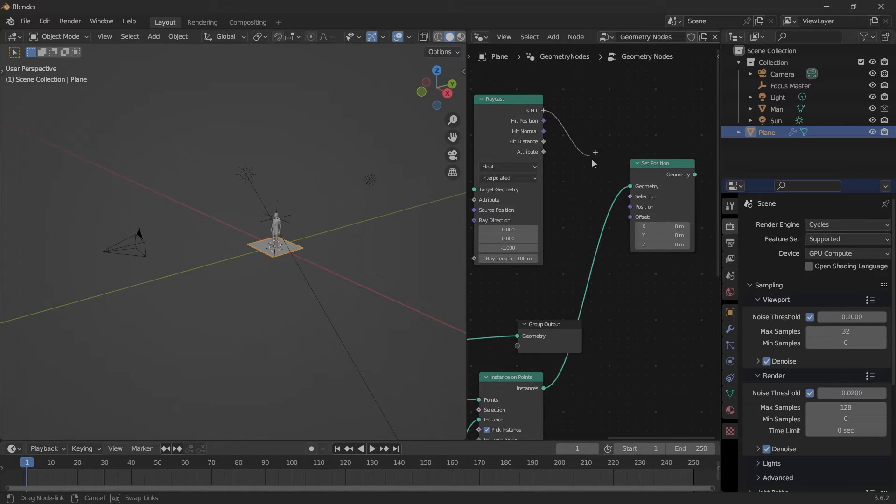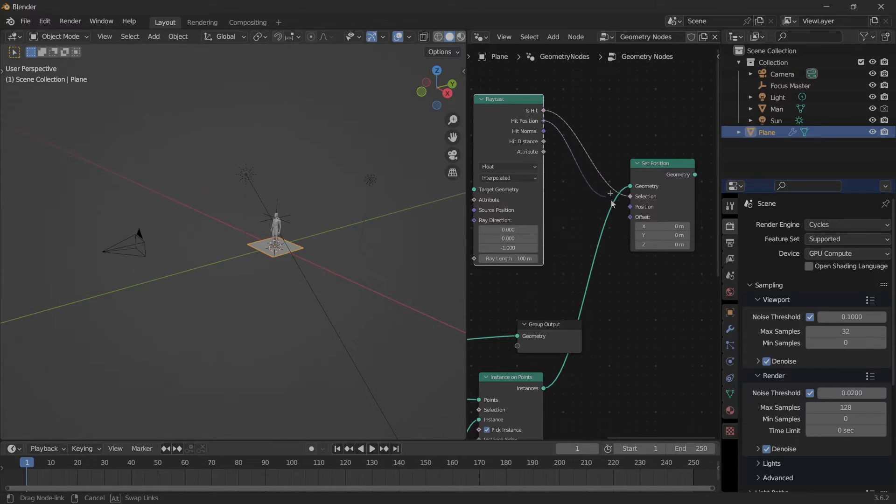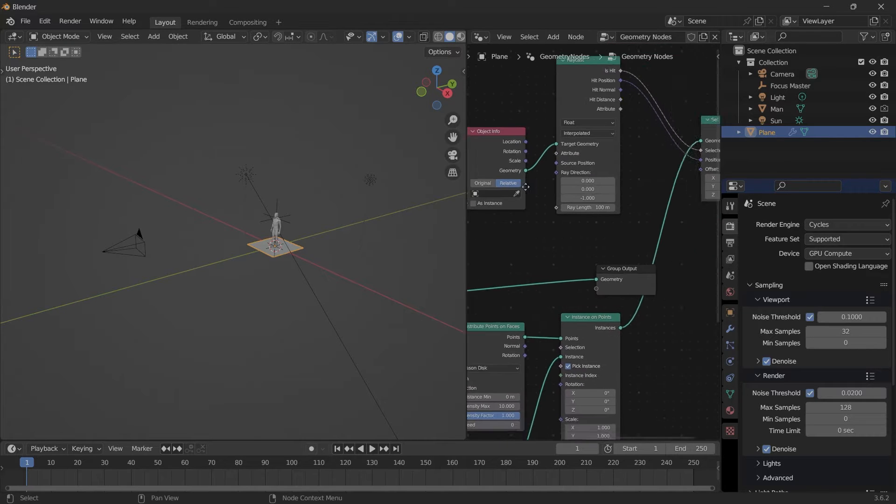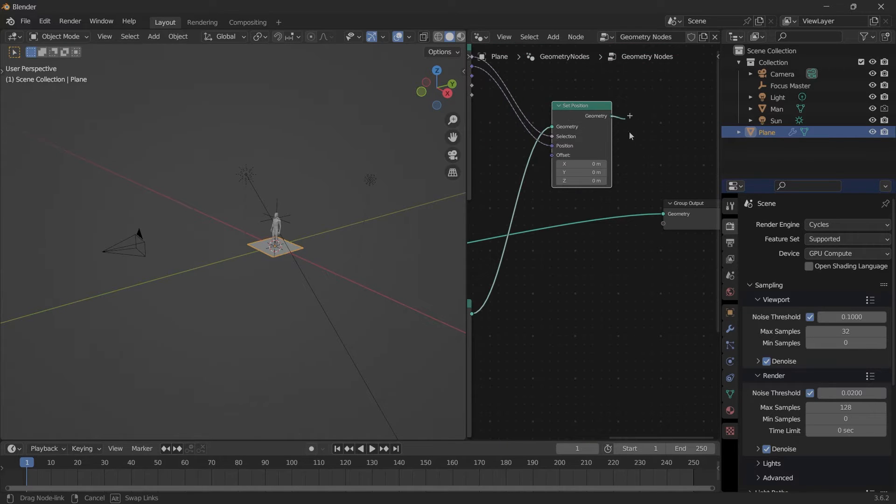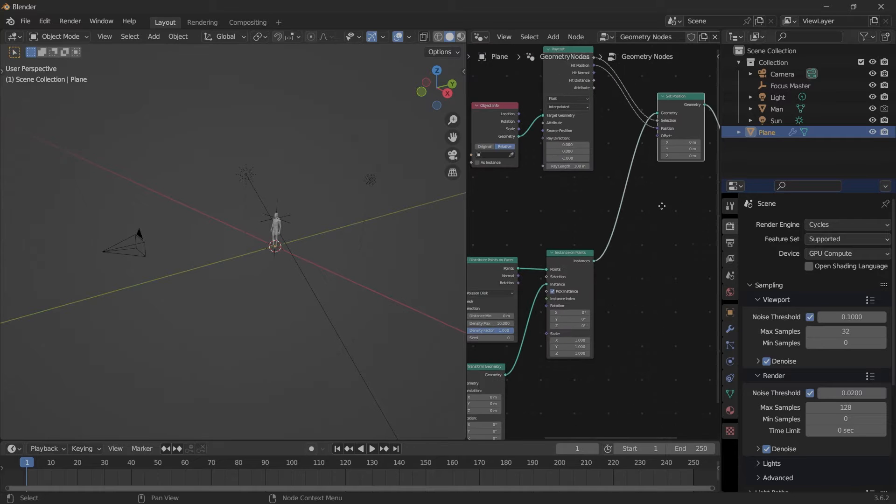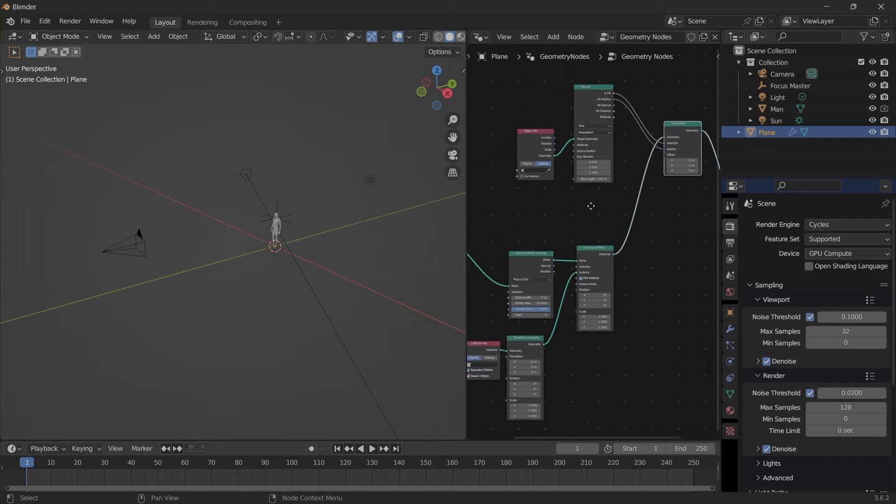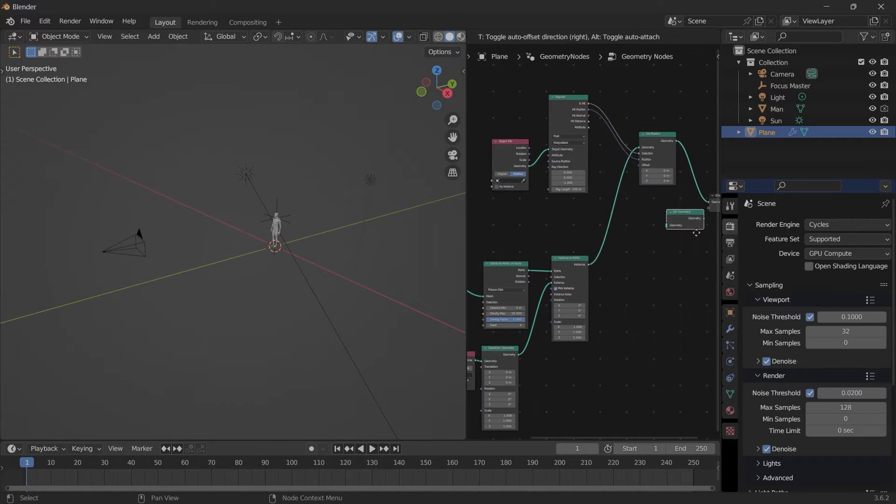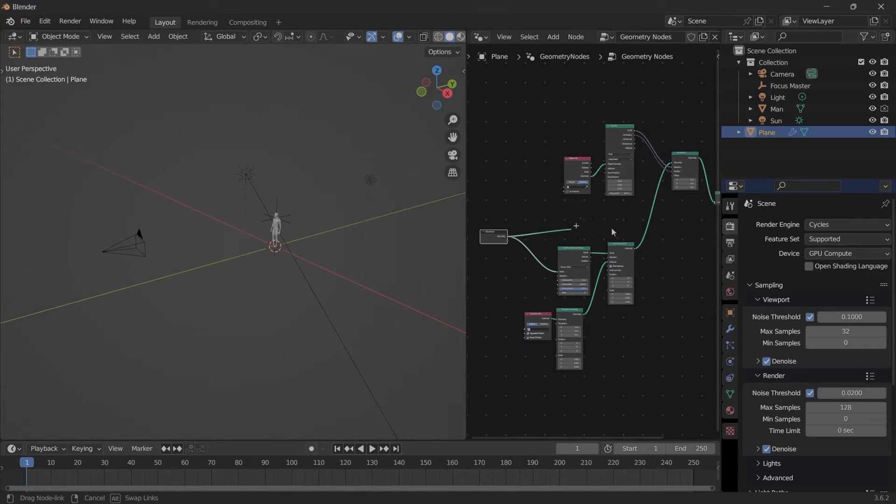Raycast Is Hit goes into Selection, Hit Position goes into Position, this Geometry goes into Target Geometry. This final Geometry node is connected outside. If you want to see your original geometry, we need a Join Geometry node and then join this geometry right at the end.